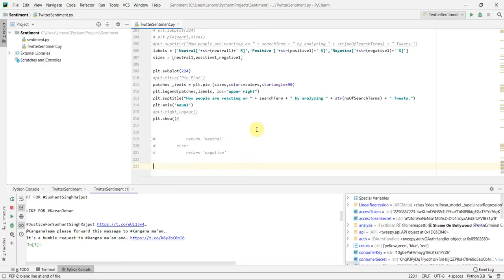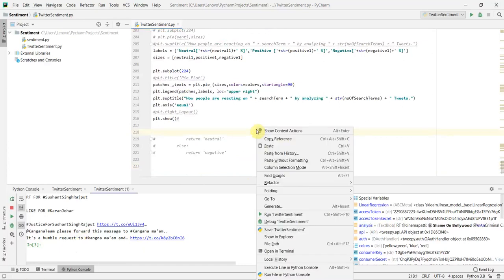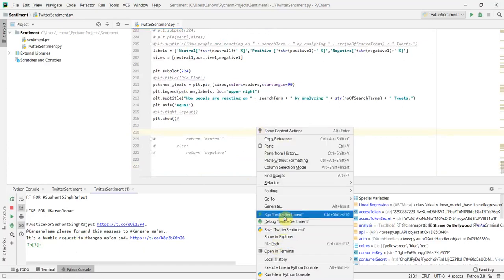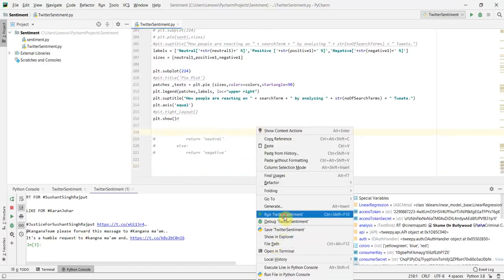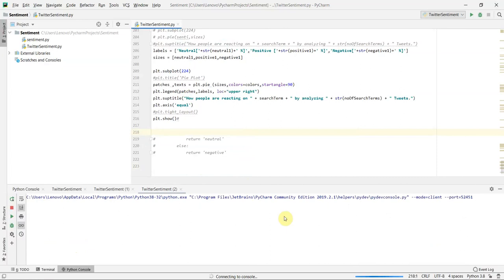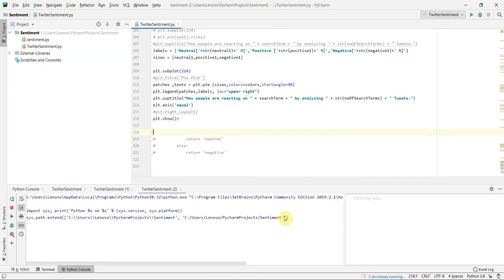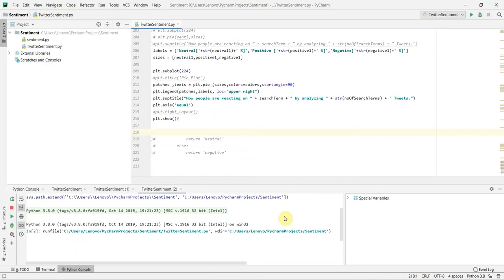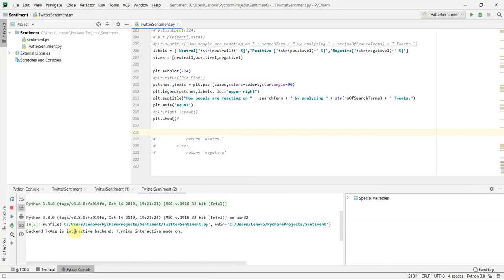Today I will only be showing you the sentiments of the people. First of all I will run my Python file. It is taking the time to compile. Please wait. Now it is asking me to enter a keyword or hashtag.